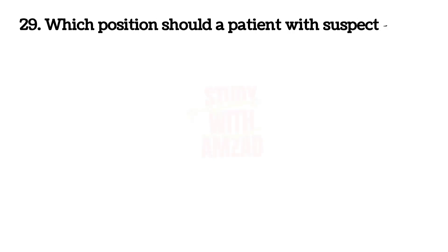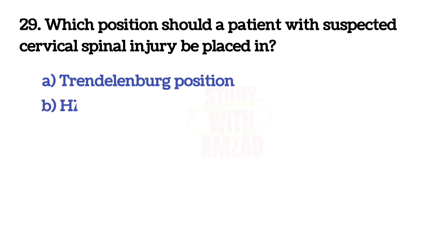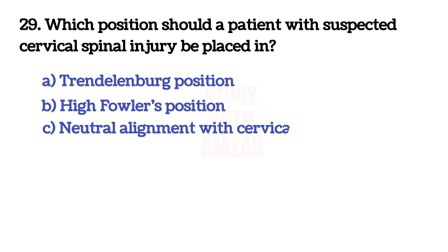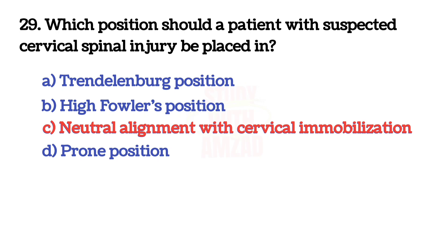Next question: Which position should a patient with suspected cervical spinal injury be placed in? The answer is C. B.